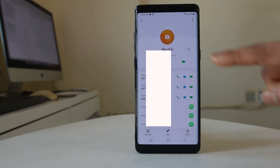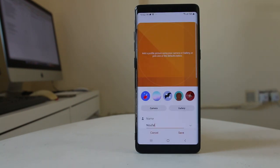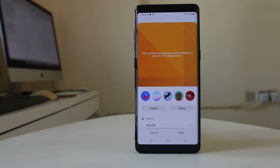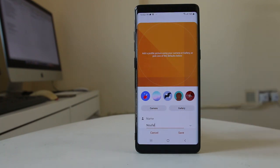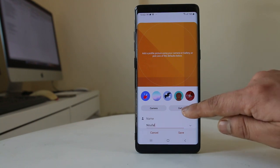Then I will tap on the camera icon here. From here there are two options — either you can take a picture by going to the camera, or else if you have already taken a picture then you can go to gallery.